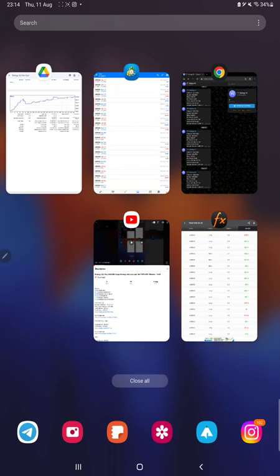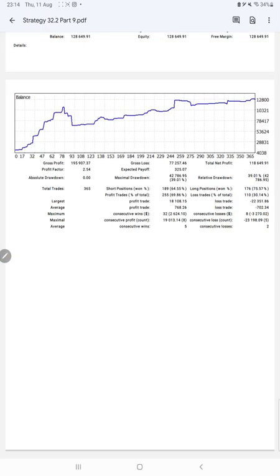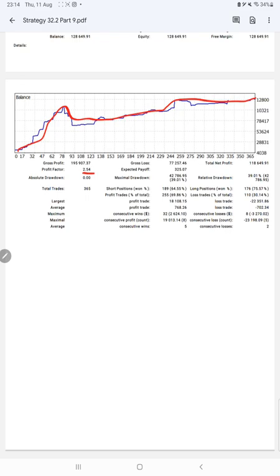After that, we have a trading account statistics from the statement. Here is the graph, constantly it is growing. The profit factor is 2.54, total number of trades are 365, expected payoff is $325.